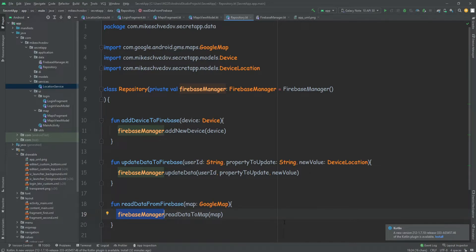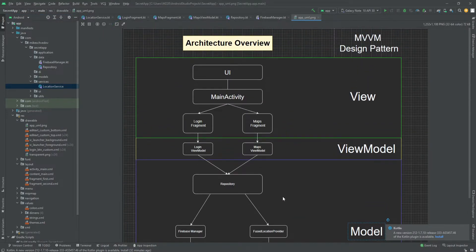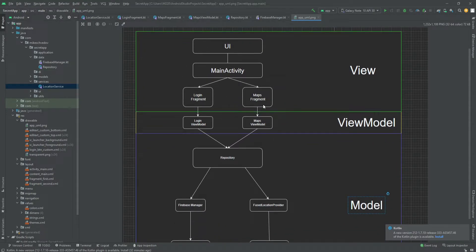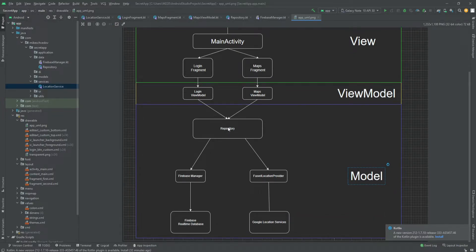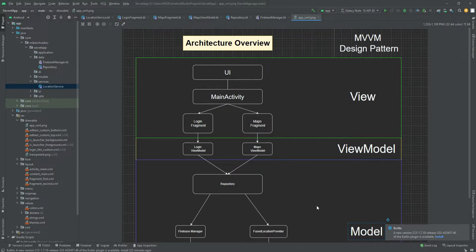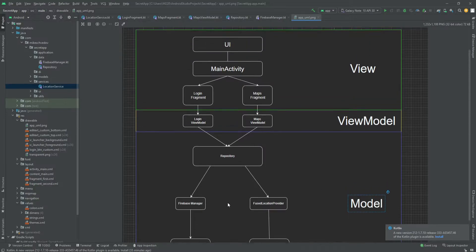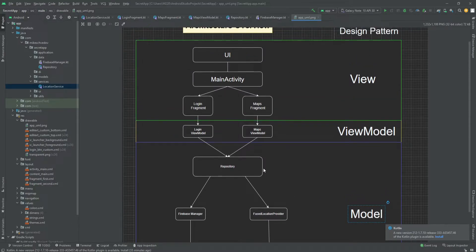We're done with the MVVM part, and our project is now following the MVVM design pattern. We have the view layer with fragments, the fragments talk only with the view models, the view models talk with the repository, and the repository talks with the Firebase manager. Bigger apps will look more complicated with more arrows and more things, but they will still all be inside these three different layers.